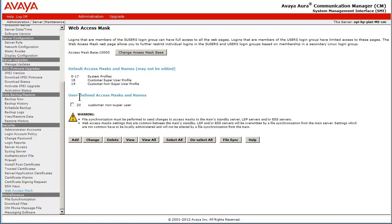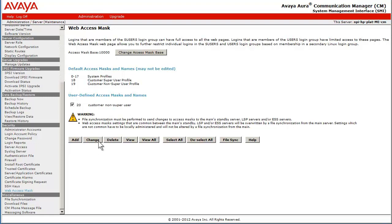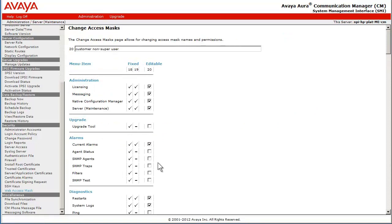The system responds with a new section called User Defined Access Masks and Names with the new Access Mask of 20 being shown. Selecting the checkbox for Mask 20 and pushing the Change button will allow me to modify the new profile.